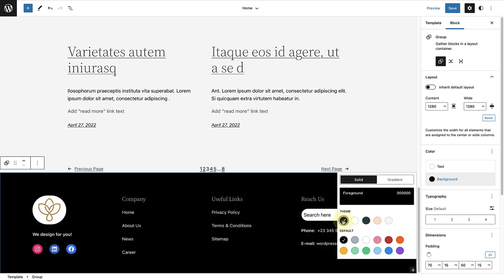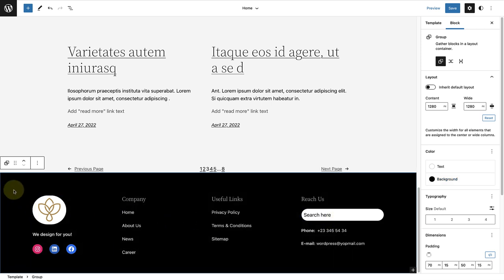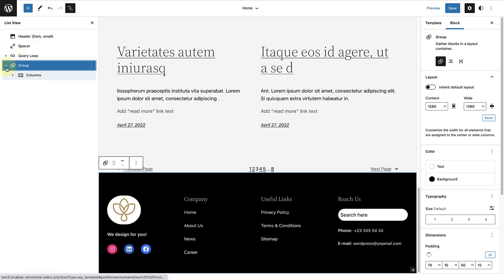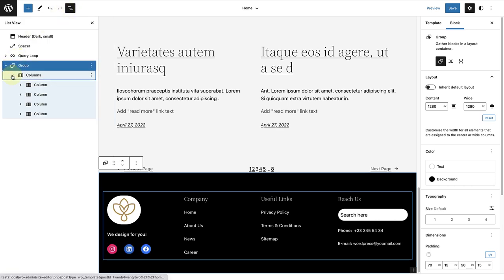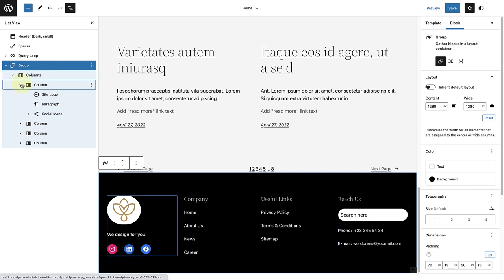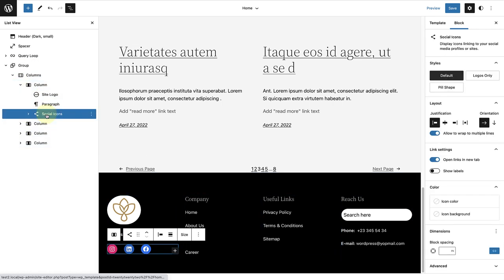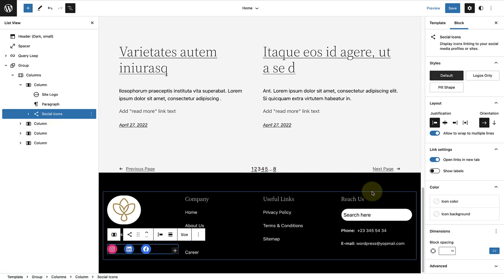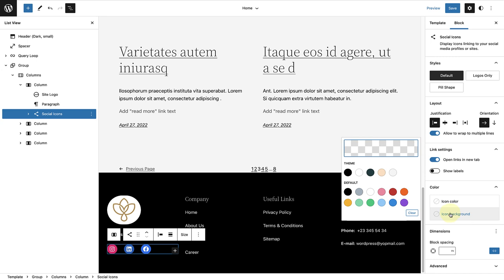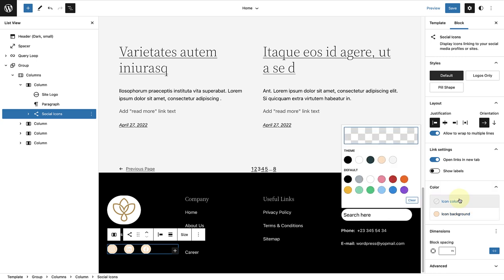Once I've done that, I will open up my list view, open the group, go to the first column, and ensure that I select the parent block of the social icons. Once I've done that, I will change the icon background to salmon and the icon color to black.